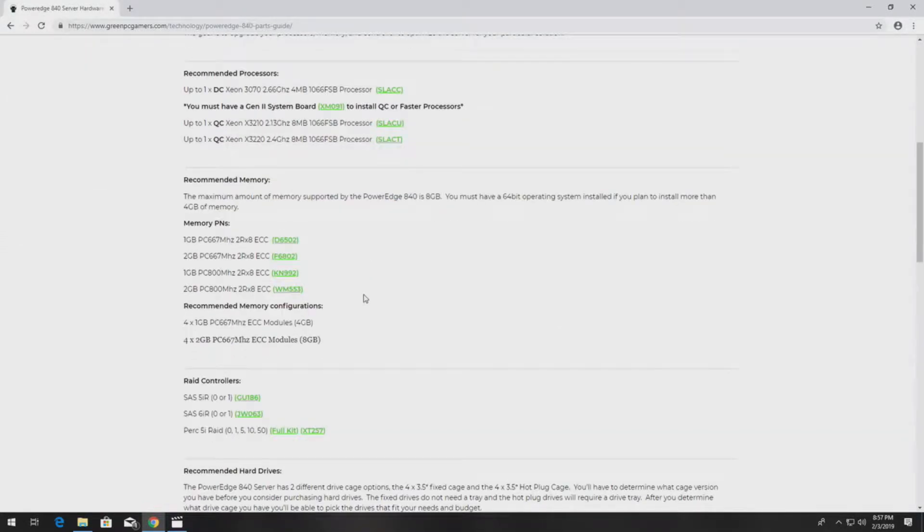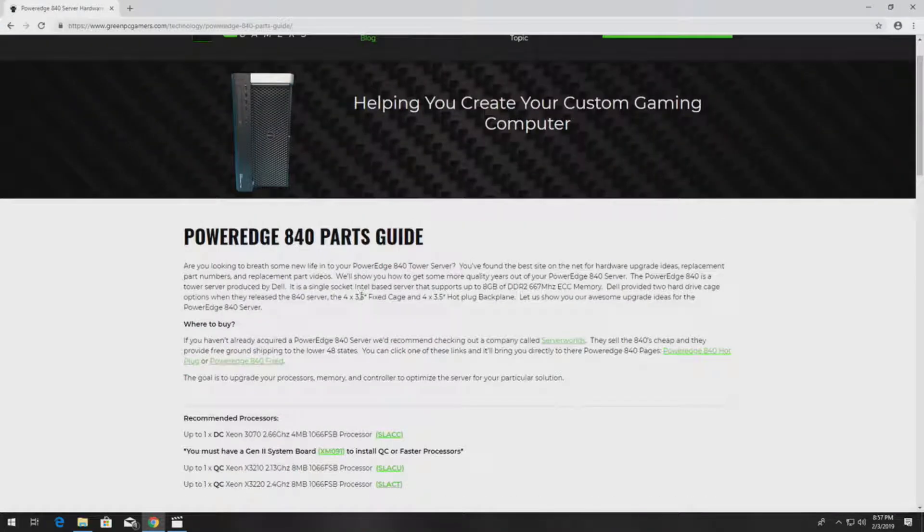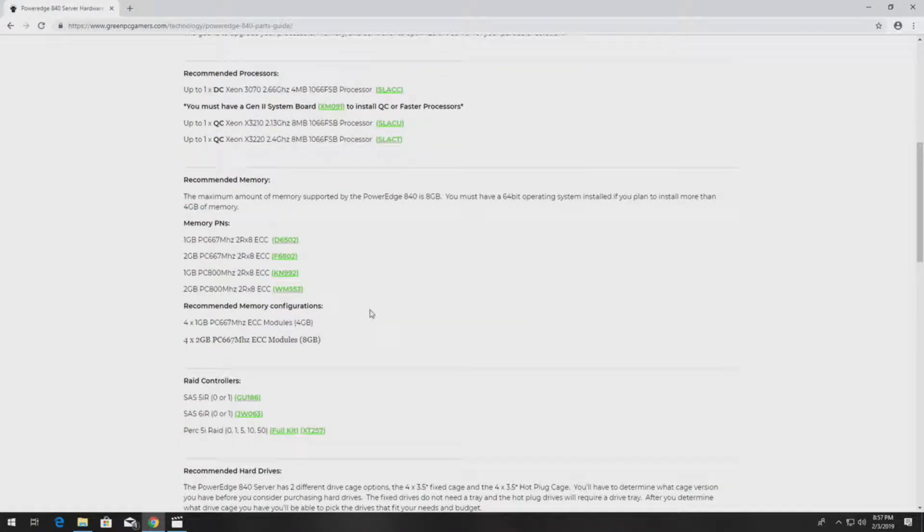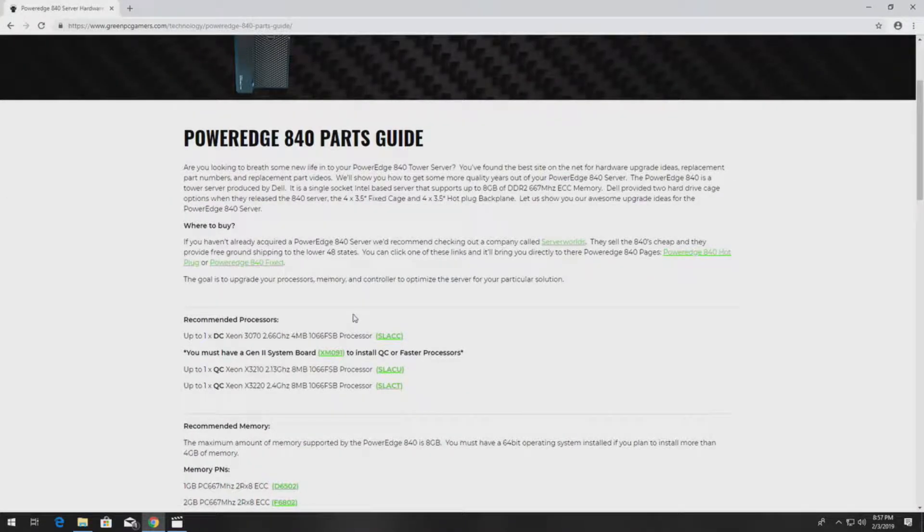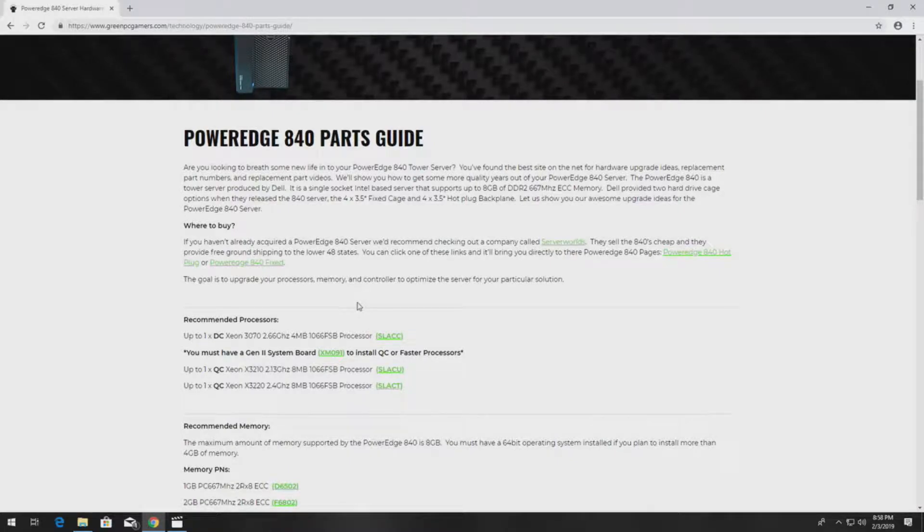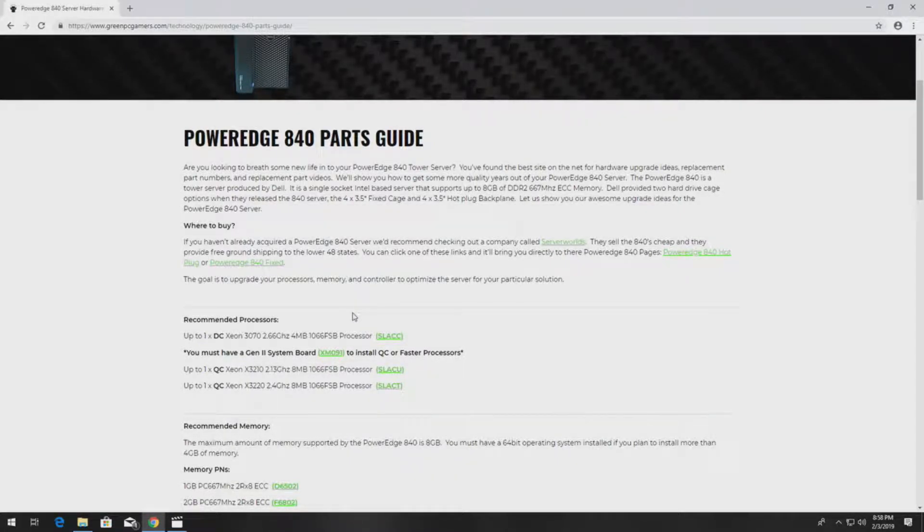Check out this page, it'll show you a whole bunch of awesome upgrade ideas as well as all the replacement part numbers and videos on how to install almost every component you can think of in the PowerEdge 840 server.